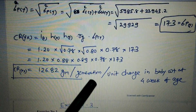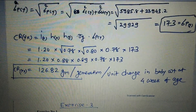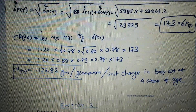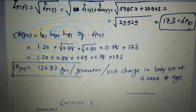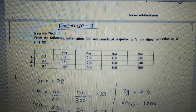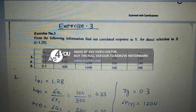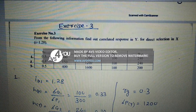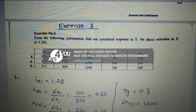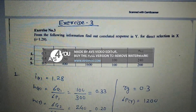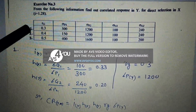So 126.82 grams per generation per unit change in four-week body weight — meaning if we apply selection on four-week body weight, we expect a correlated response of 126.82 grams in eight-week body weight. Third exercise: from the following information, find the correlated response in Y for direct selection in X, where i = 1.28. Three examples are given.